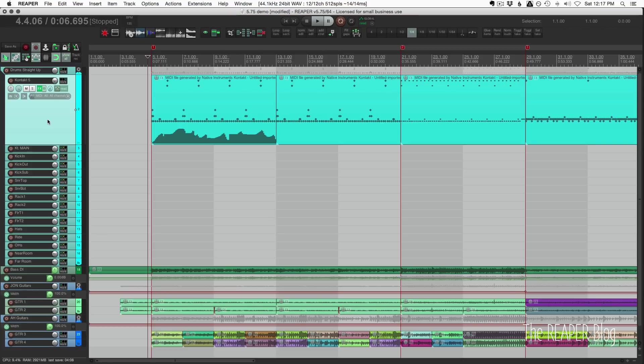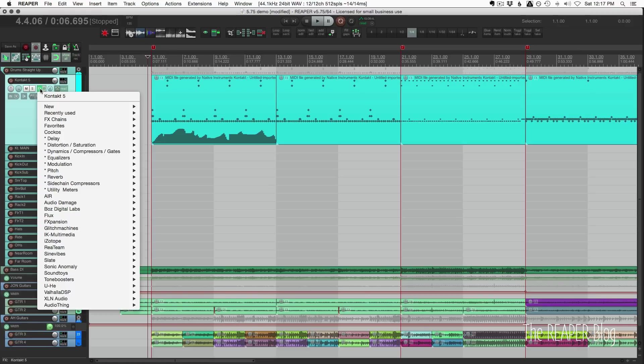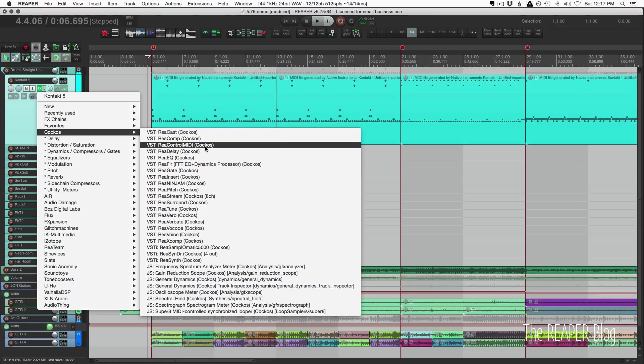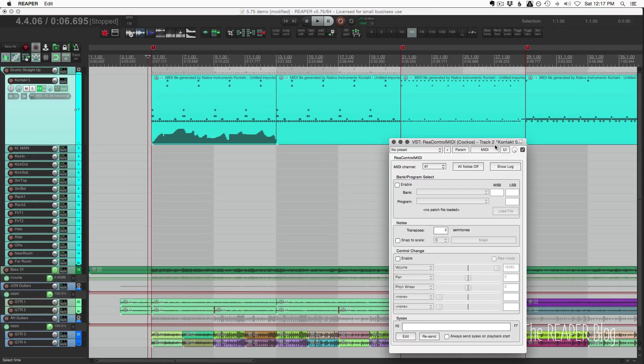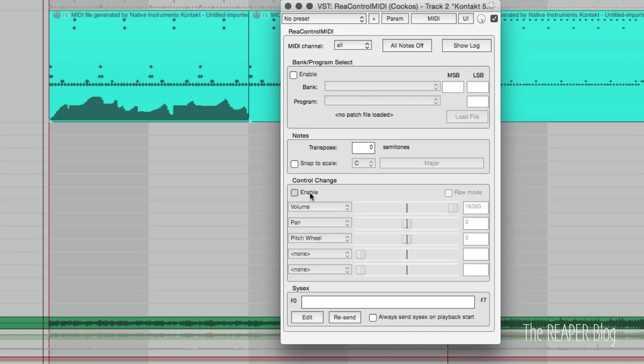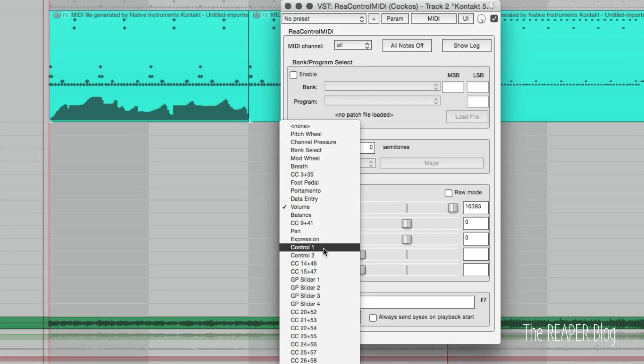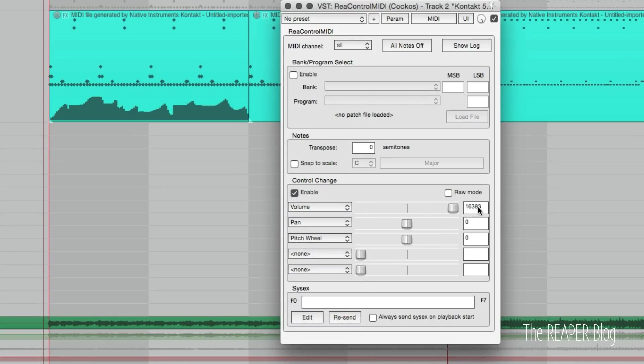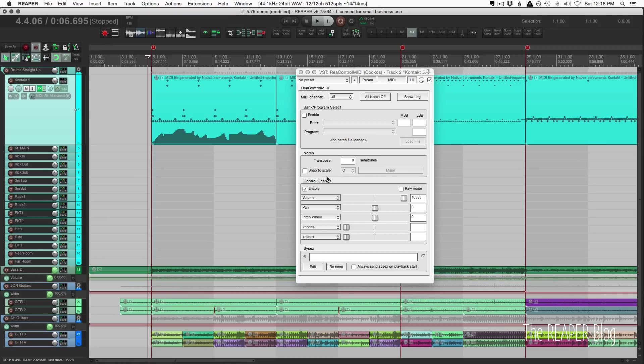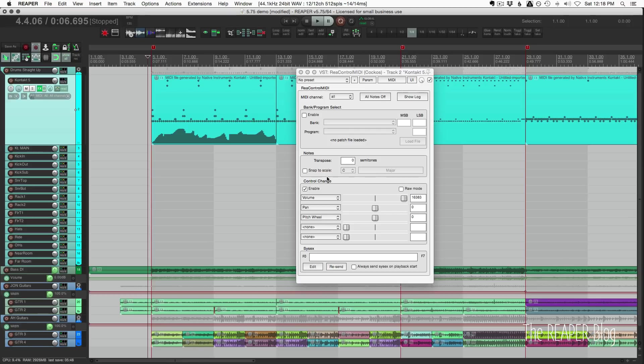Next up in the list is ReaControlMIDI. The plugin now supports sample-accurate automation playback, which means that using this plugin and sending CCs, like for example volume, that will send sample-accurate automation rather than being limited to the block size. So your audio device buffer size would actually affect the resolution of your automation recording.